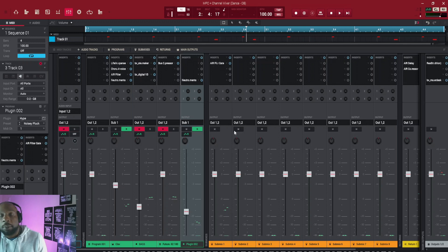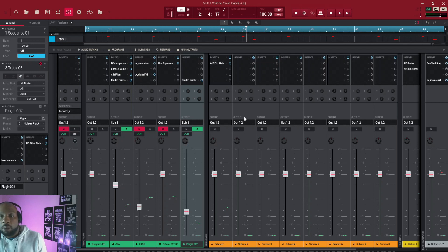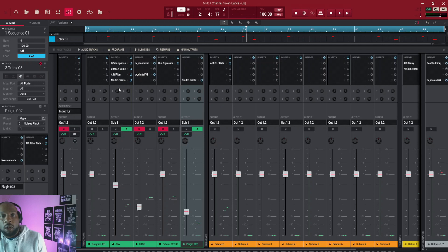you can just send it to a submix, you get another four. Okay, so the only thing with that is, once you put this insert on there, it affects whatever's going through on that submix.